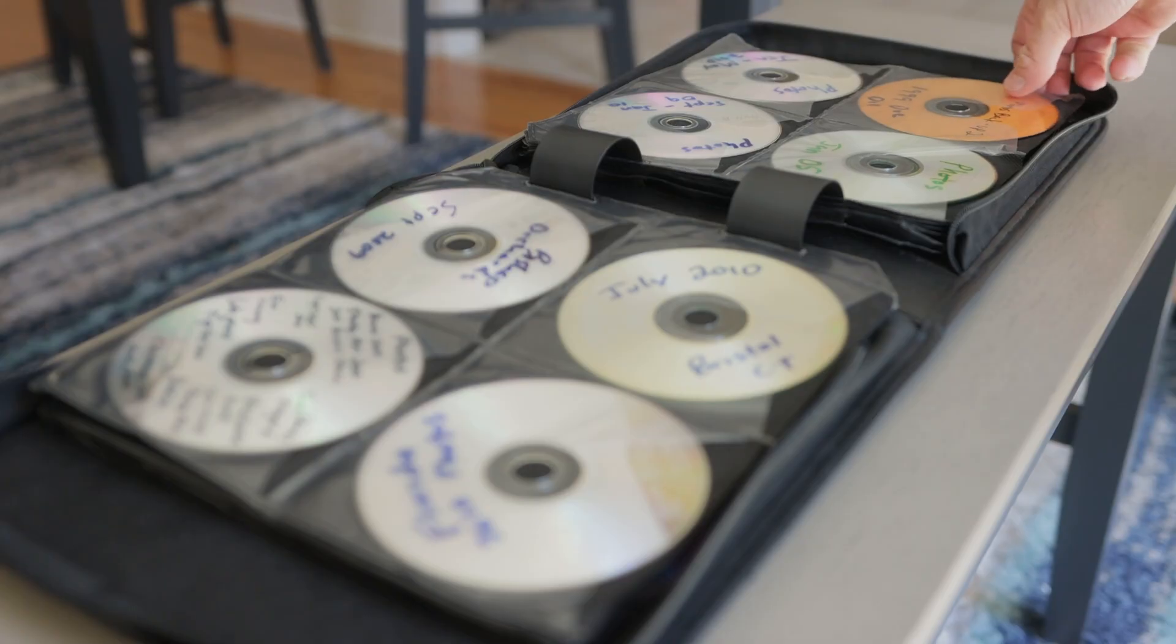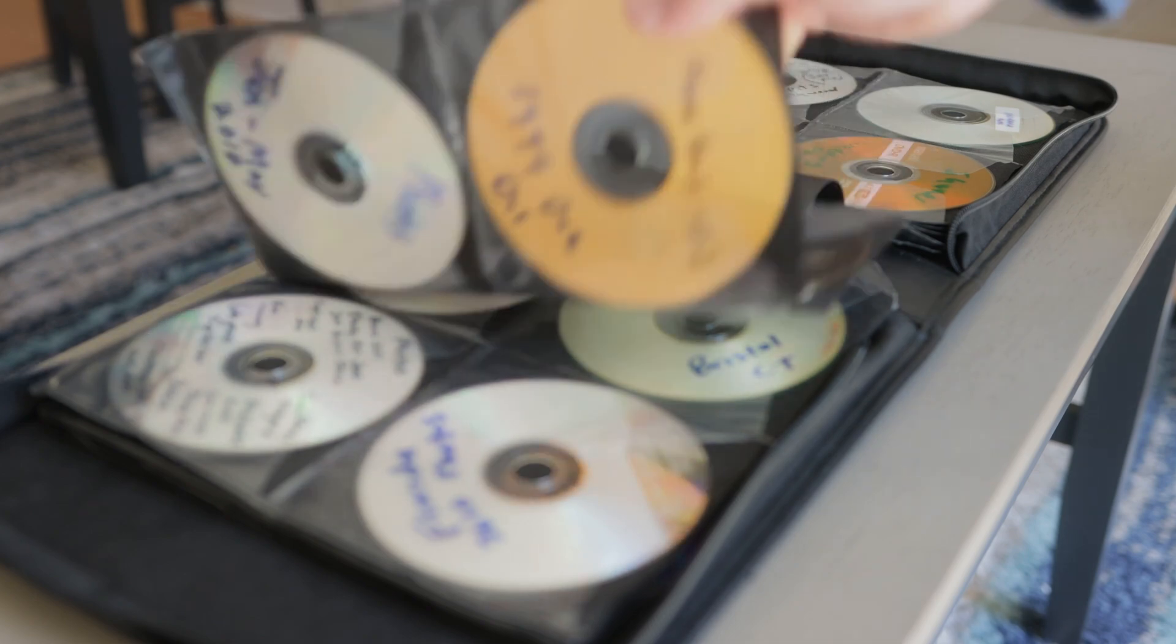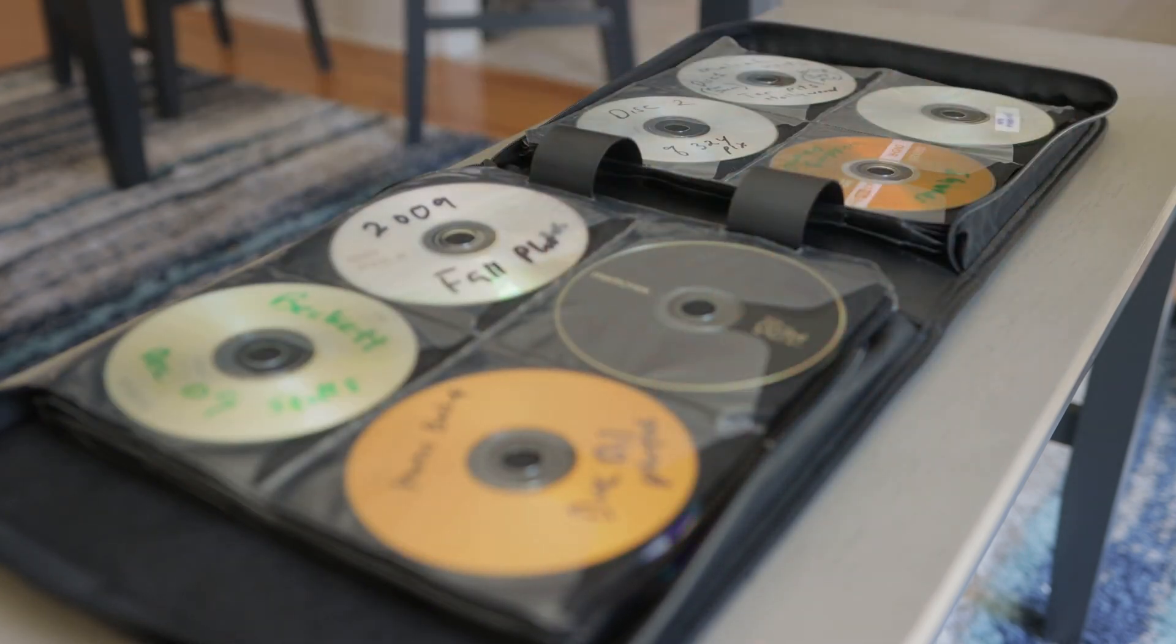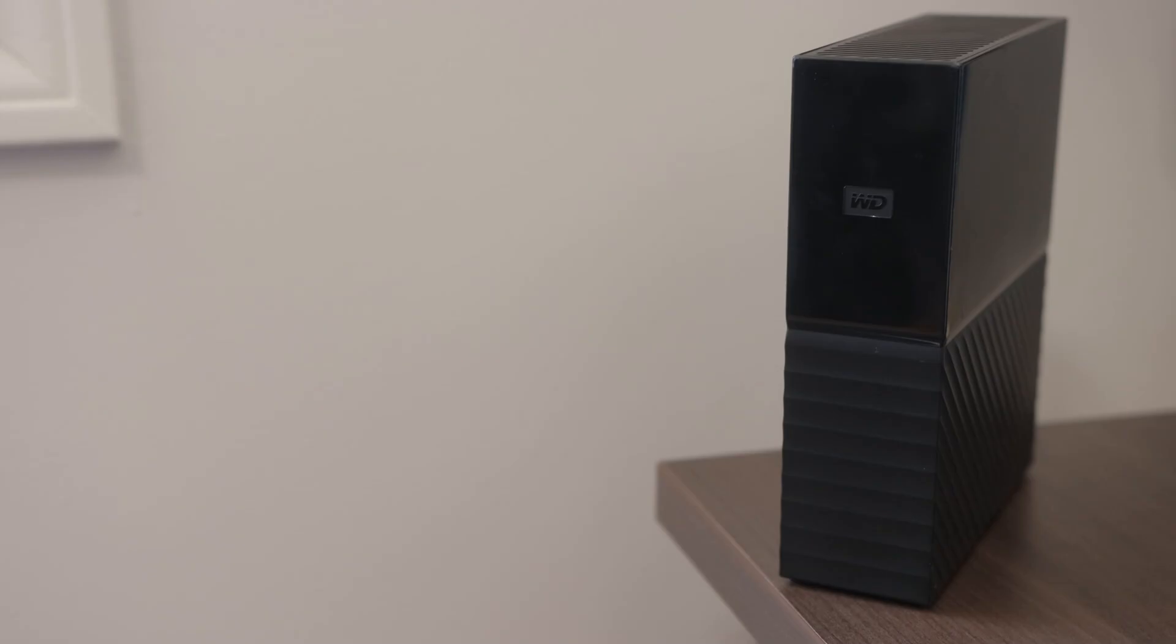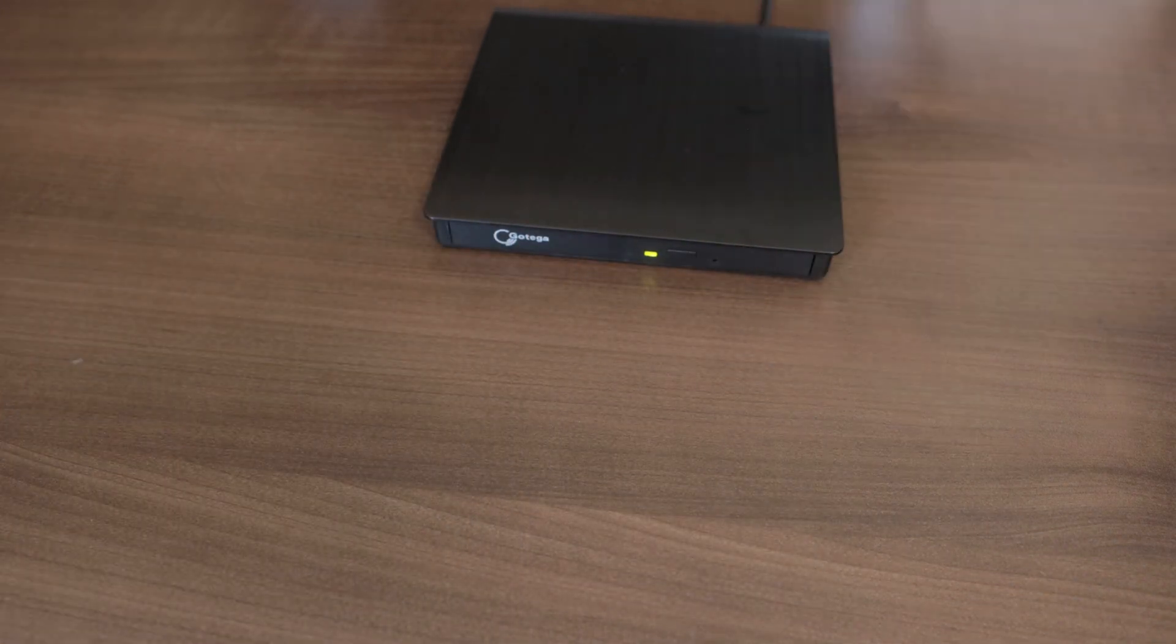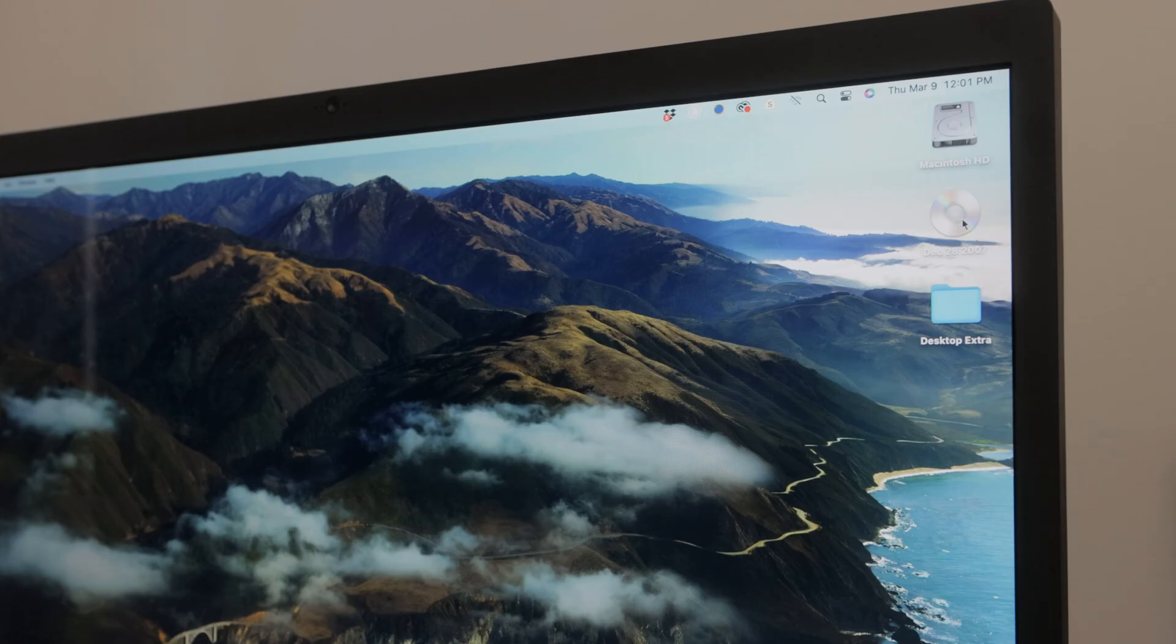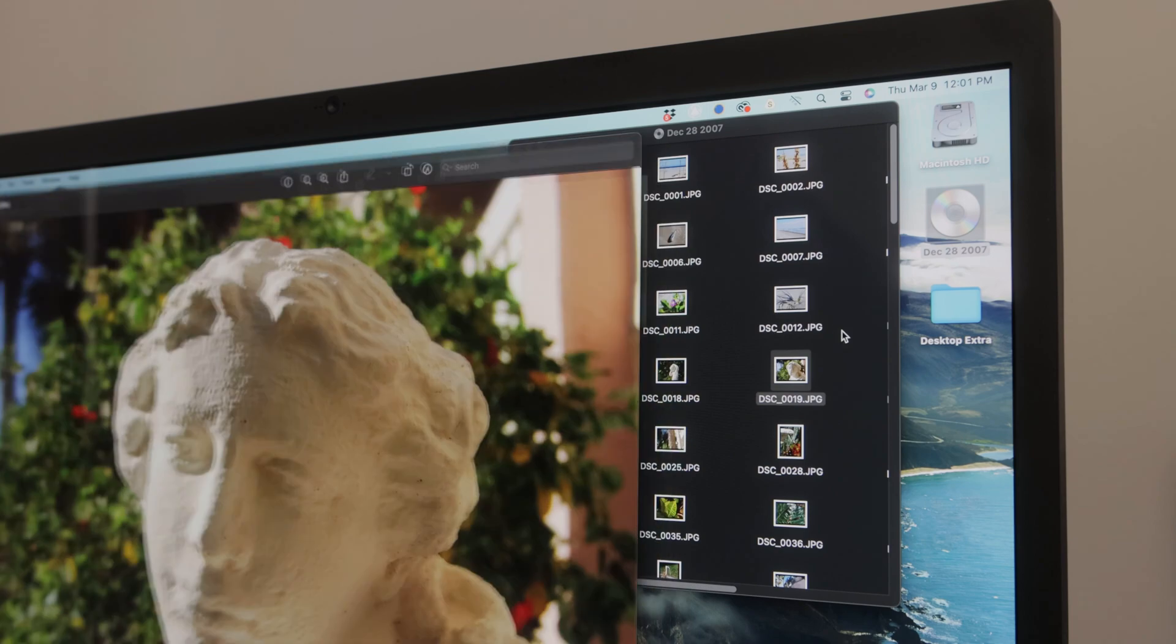Software installed disks and audio CDs also worked great. I had data disks full of old pictures that I was able to access and move to a new drive for extra safekeeping. Just insert the disk and it shows up on your desktop. You can then double-click on the disk icon to view or move your files, photos in this case.